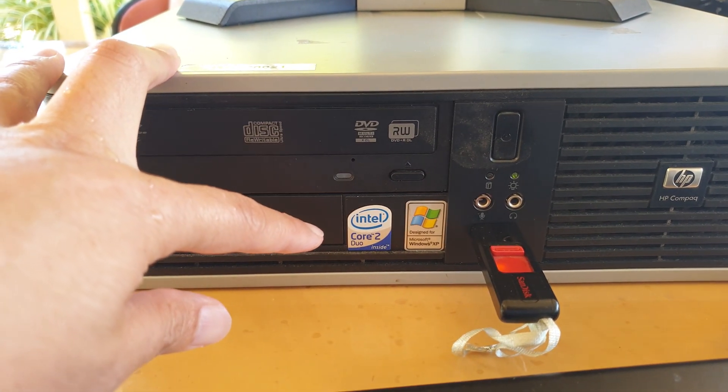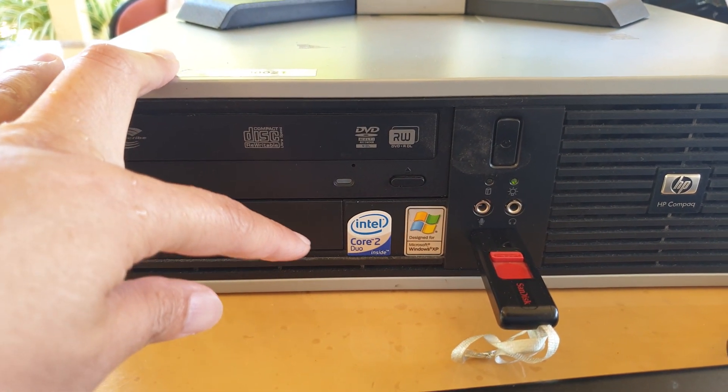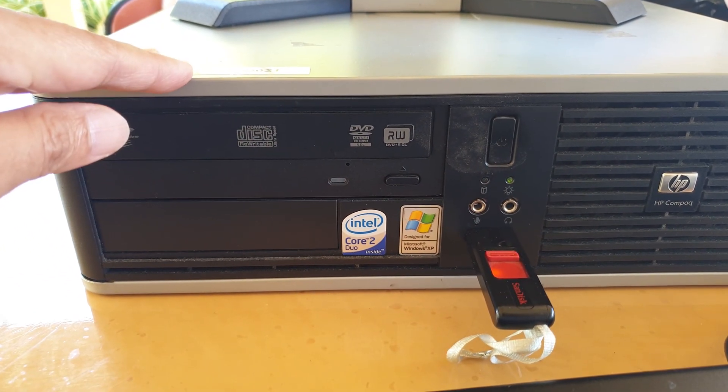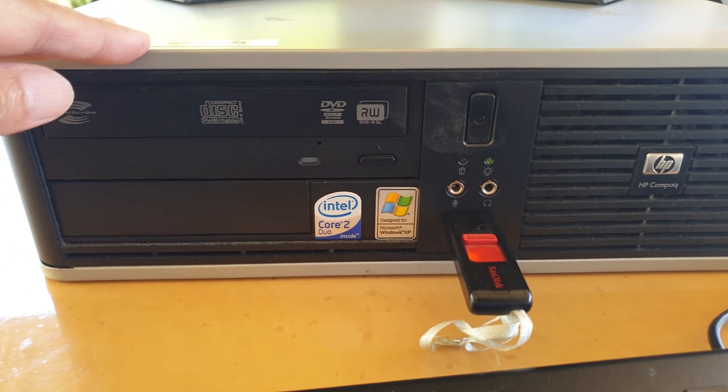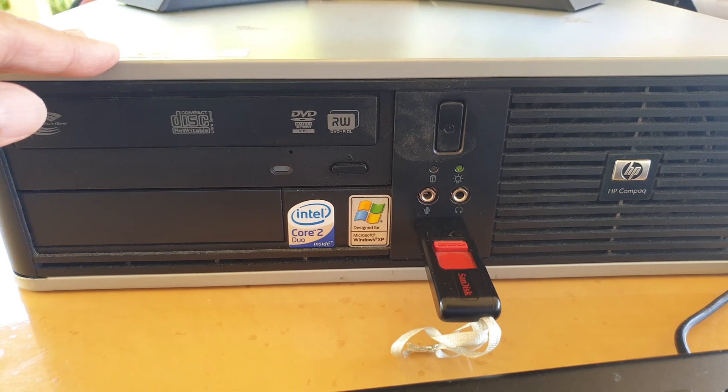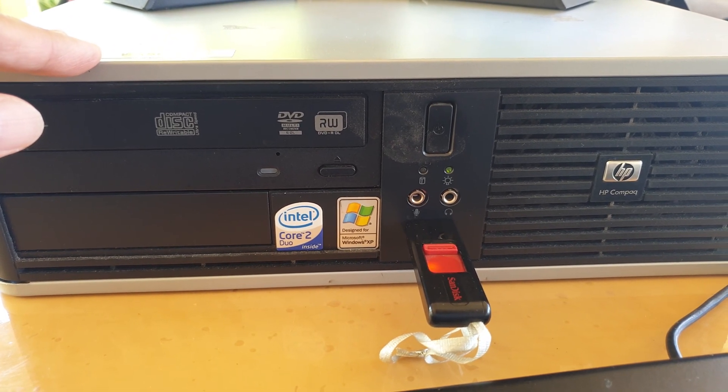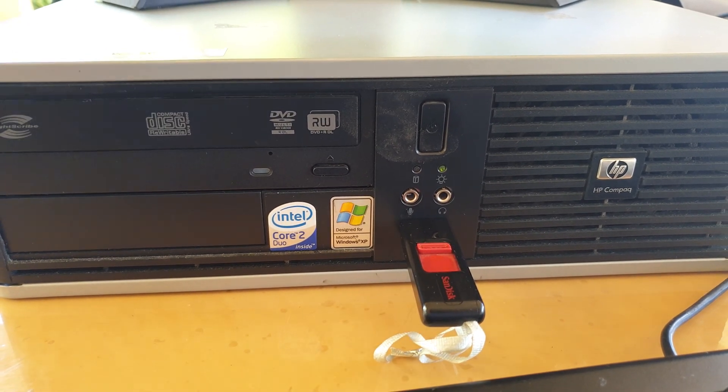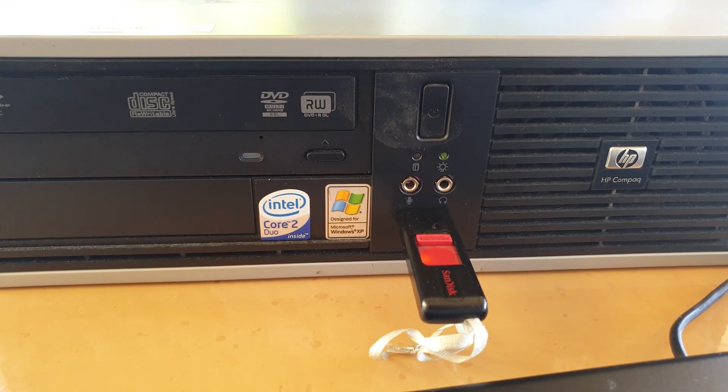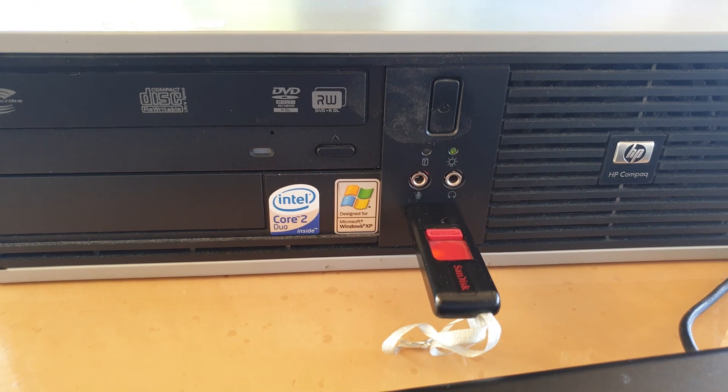So this computer is quite old, it's called 2J, around 14 years old now. So let's find out if it still can run Windows 10 and run quite efficiently.